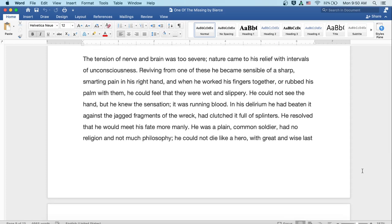The tension of nerve and brain was too severe. Nature came to his relief with intervals of unconsciousness. Reviving from one of these, he became sensible of a sharp, smarting pain in his right hand, and when he worked his fingers together or rubbed his palm with them, he could feel they were wet and slippery. He could not see the hand, but he knew the sensation. It was running blood. In his delirium, he had beaten it against the jagged fragments of the wreck and had clutched it full of splinters.